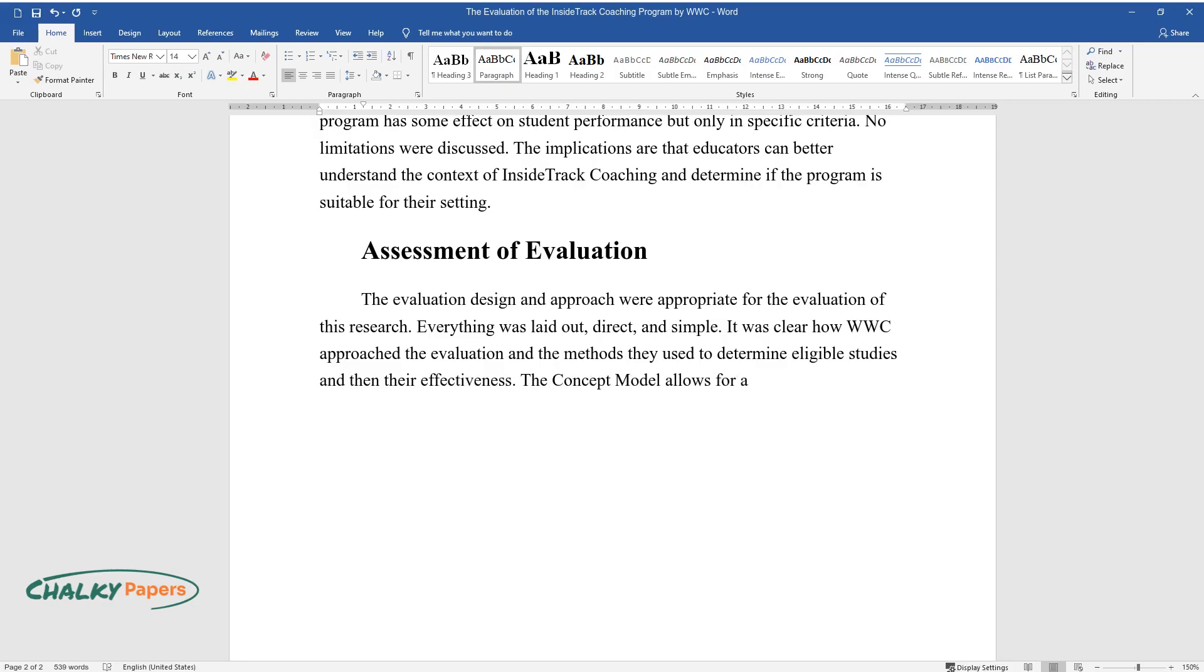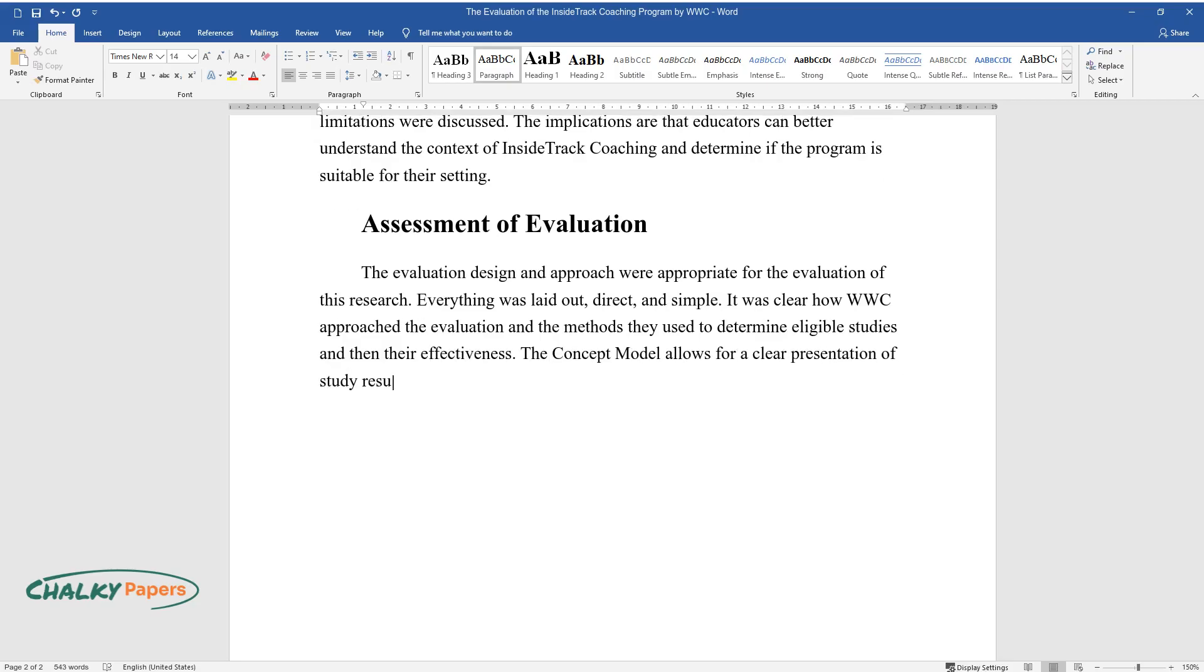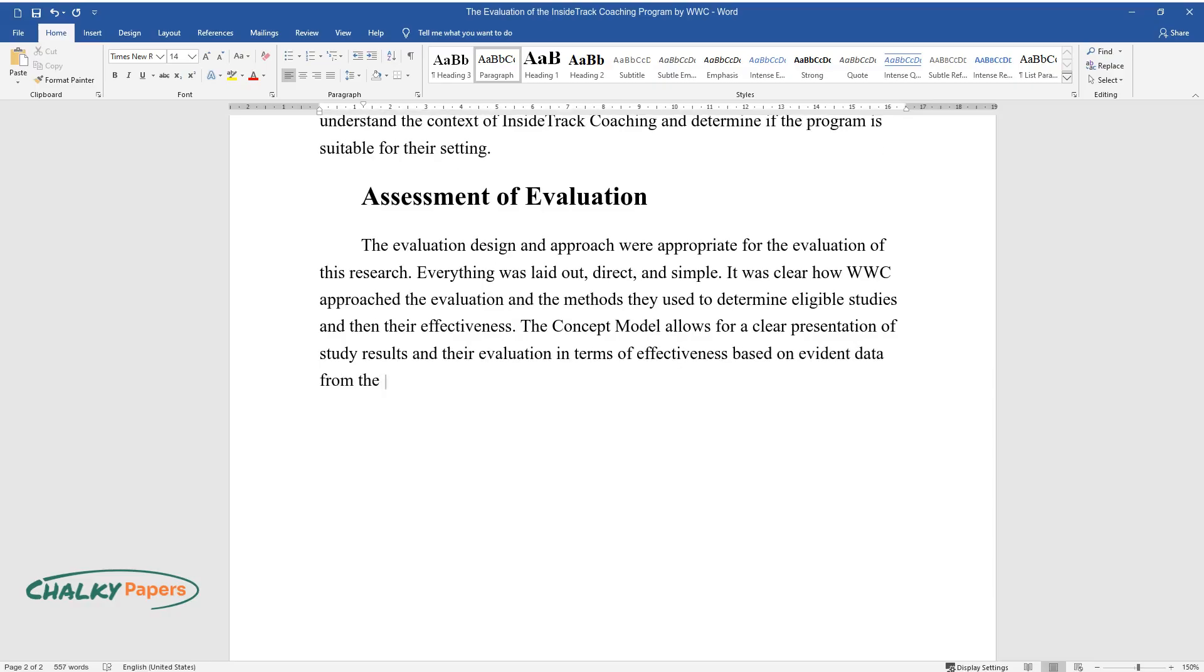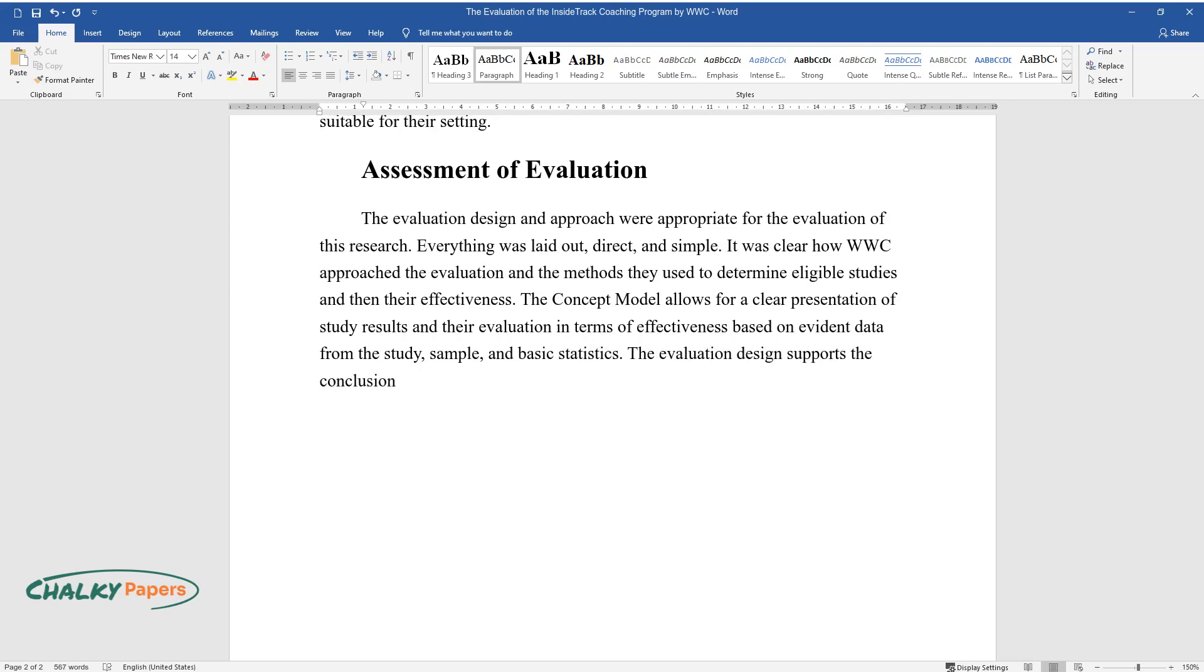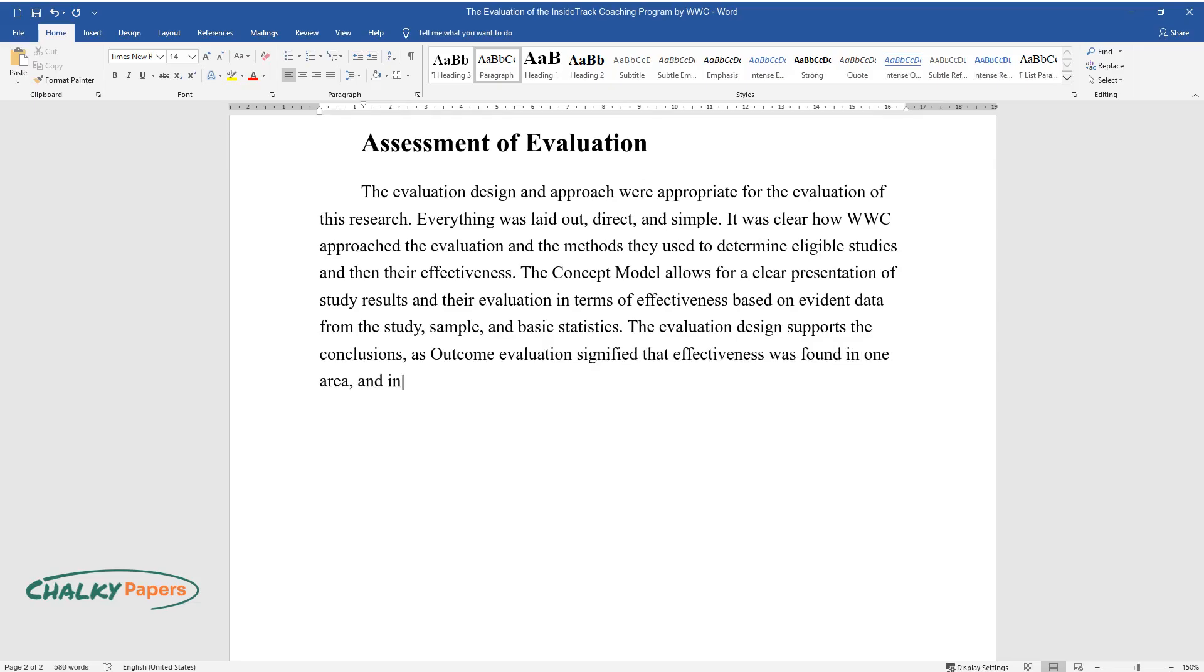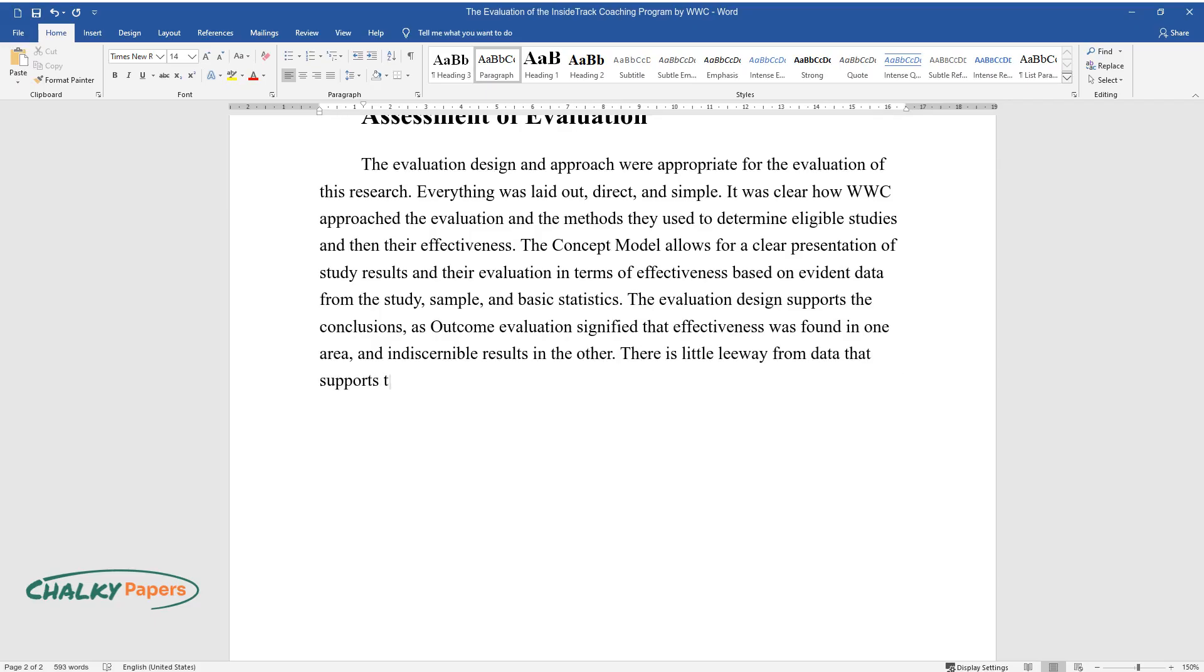The concept model allows for a clear presentation of study results and their evaluation in terms of effectiveness based on evident data from the study, sample, and basic statistics. The evaluation design supports the conclusions, as outcome evaluations signify that effectiveness was found in one area and indiscernible results in the other. There is little leeway from data that supports these conclusions.